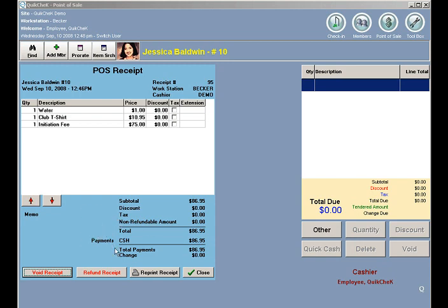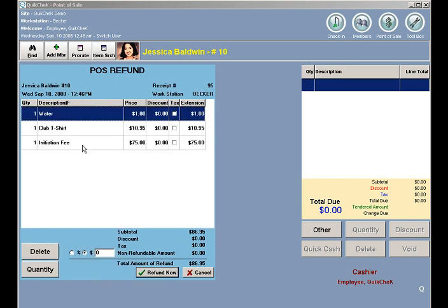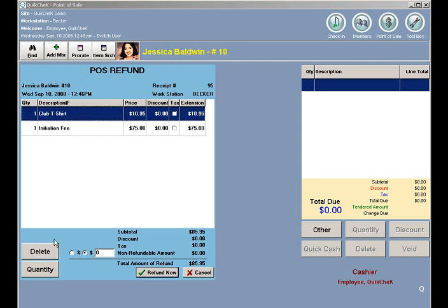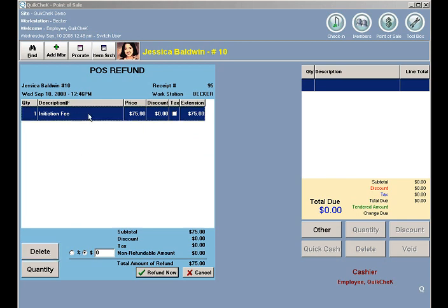To refund this particular receipt, I'm going to click Refund Receipt at the bottom. She's only going to get a refund of the initiation fee, so I'm going to select water and delete that off the receipt, select t-shirt and delete that. And then her initiation fee is $75.